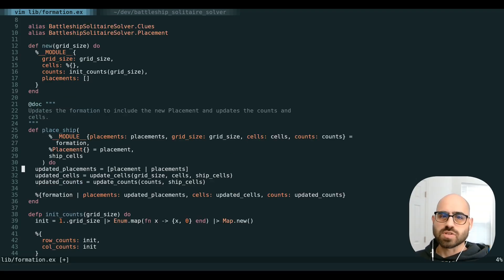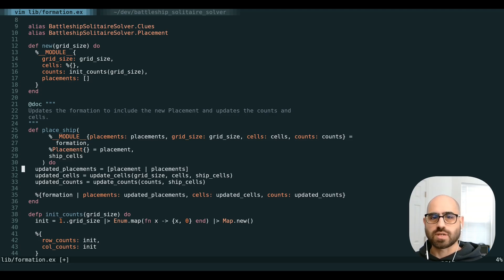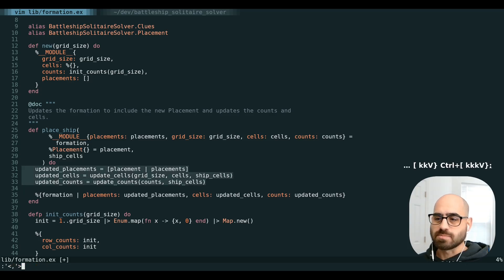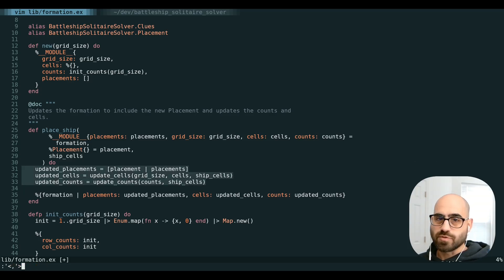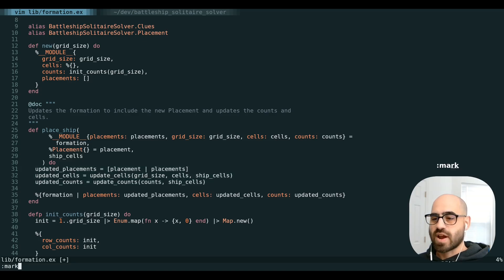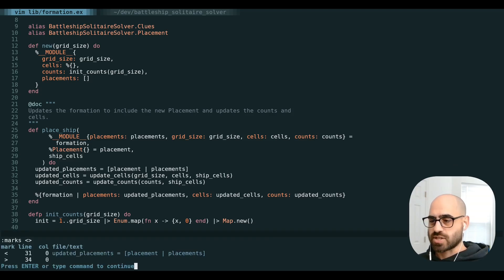There are also some special marks that Vim keeps track of on its own while you're doing your thing. And this is actually what powers a few features. So if you've ever highlighted some lines and gone into command mode, you've probably seen the single quote and the open close angle brackets here. And these are actually just two marks that represent the start and end of your visual selection.